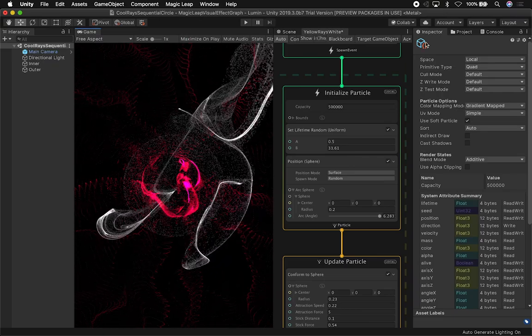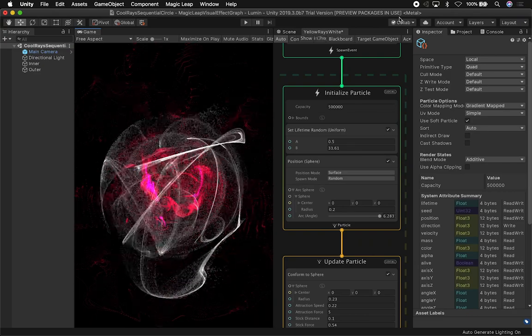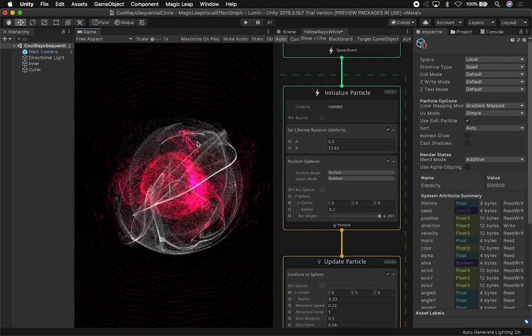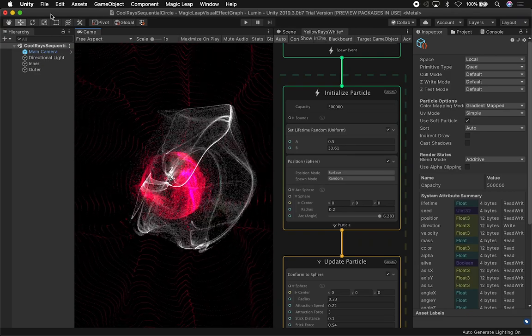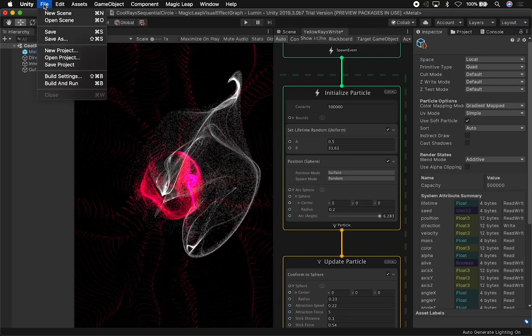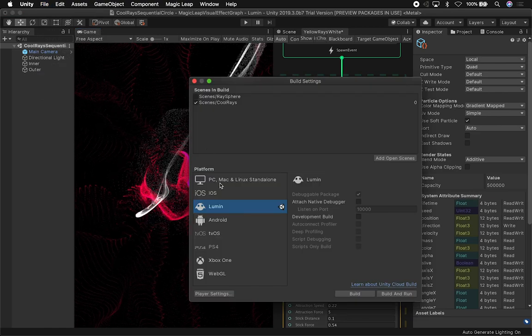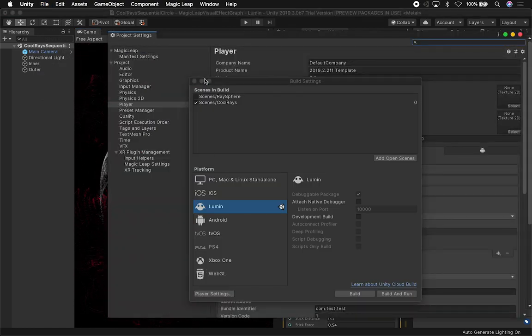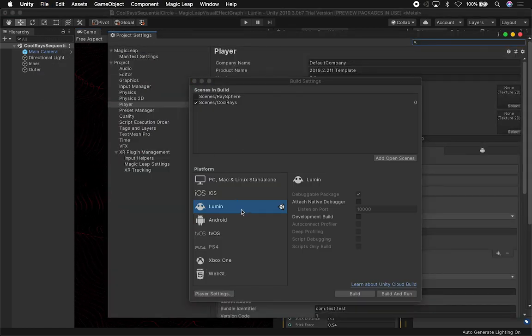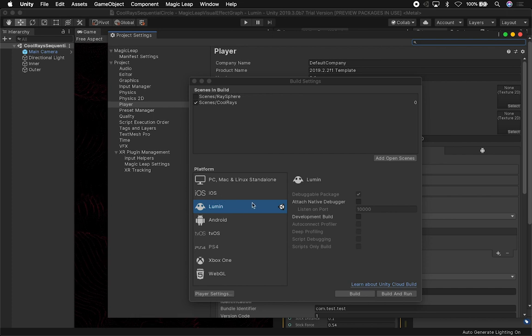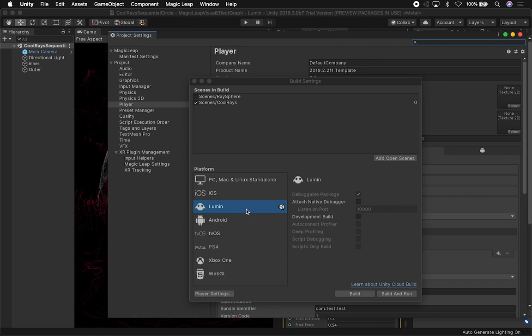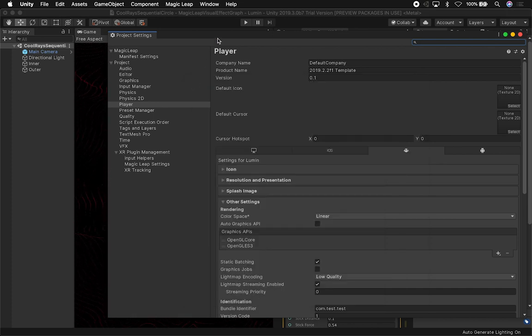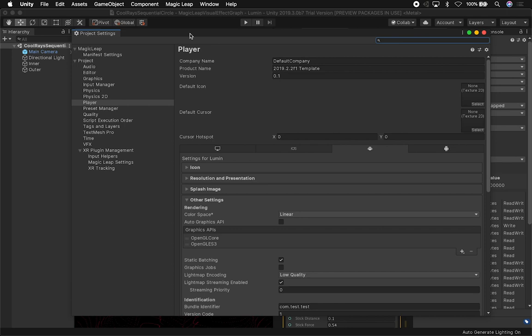You need to make sure you are running in Metal, otherwise the particles are not going to render. You're going to go to File and then Build Settings, then into Player Settings. Make sure that the Lumin platform is the one that is selected and then switch to that platform. That's something you probably normally do because we're developing for Magic Leap.